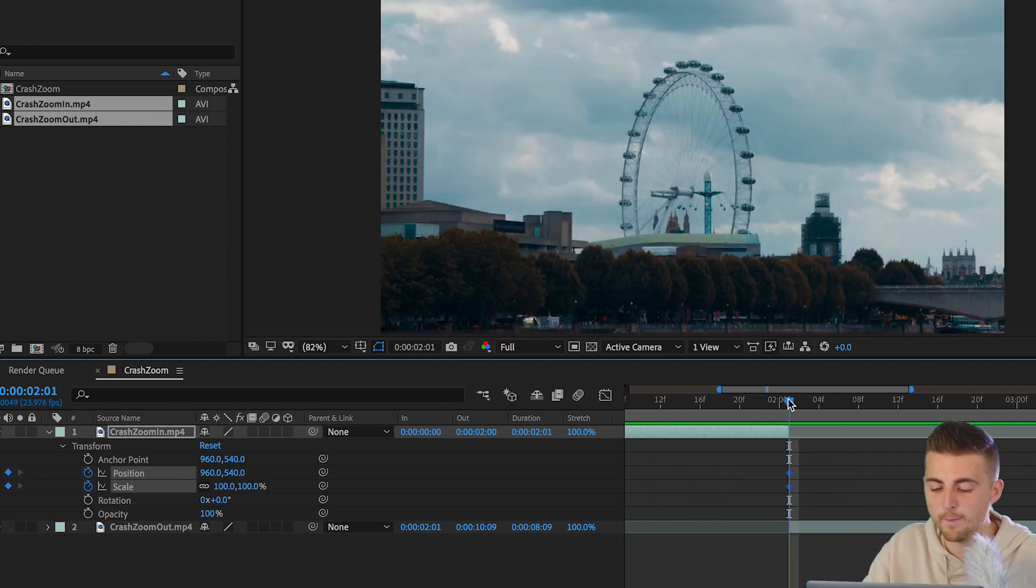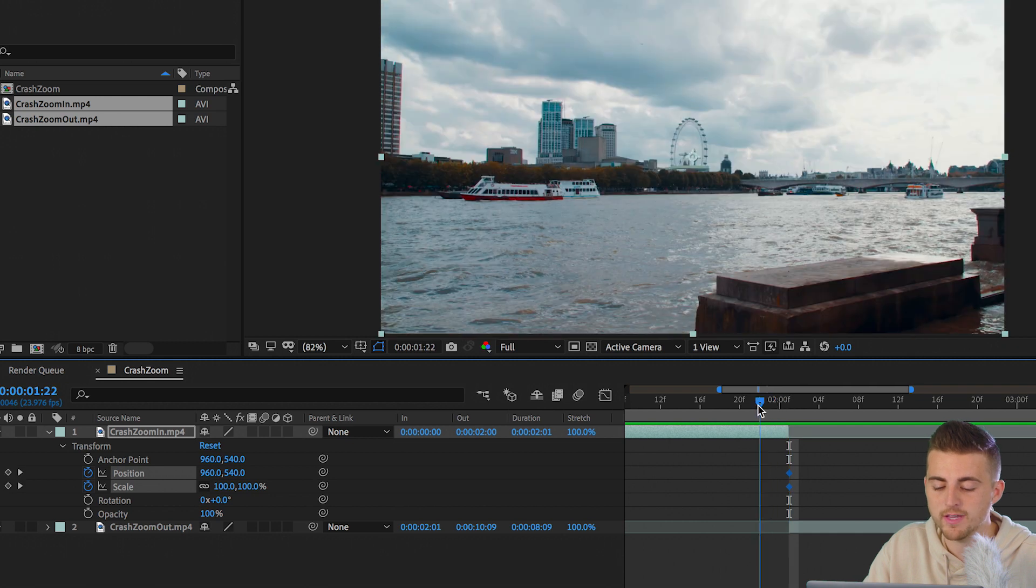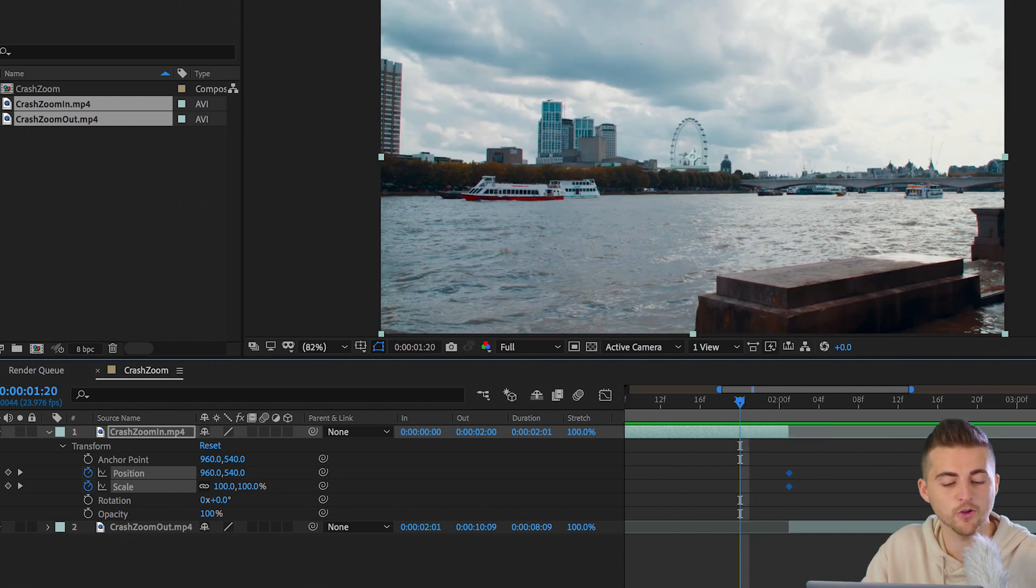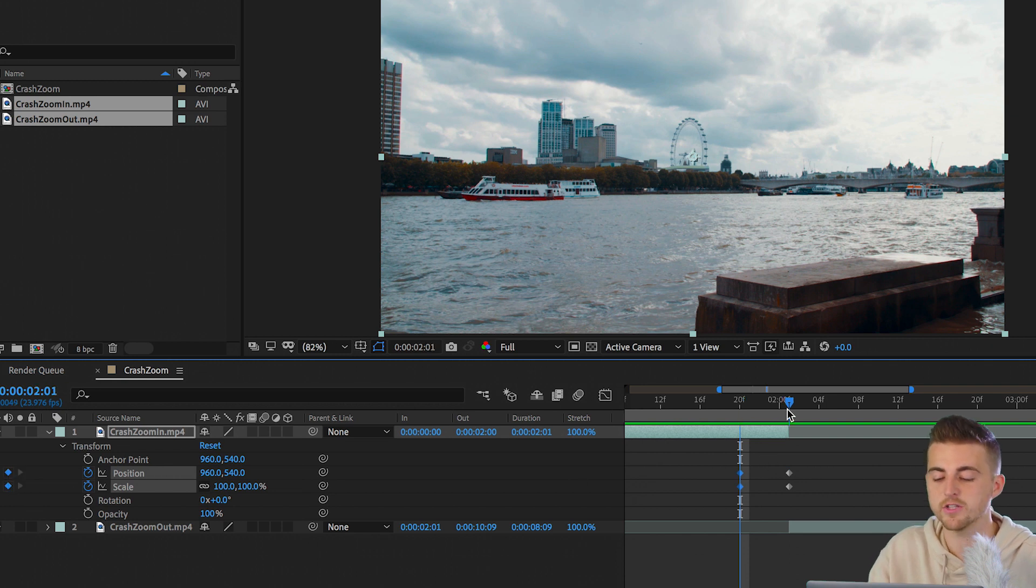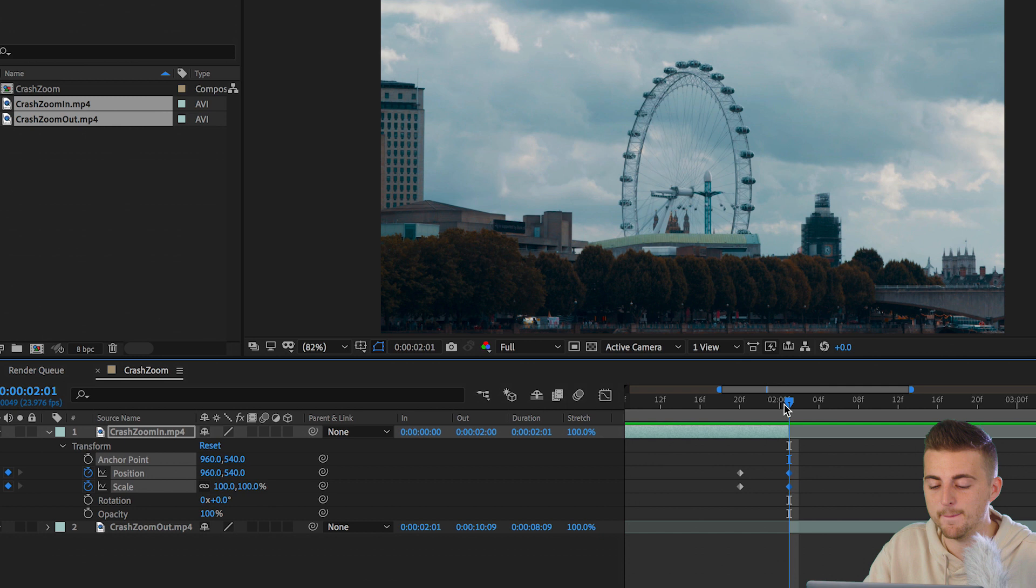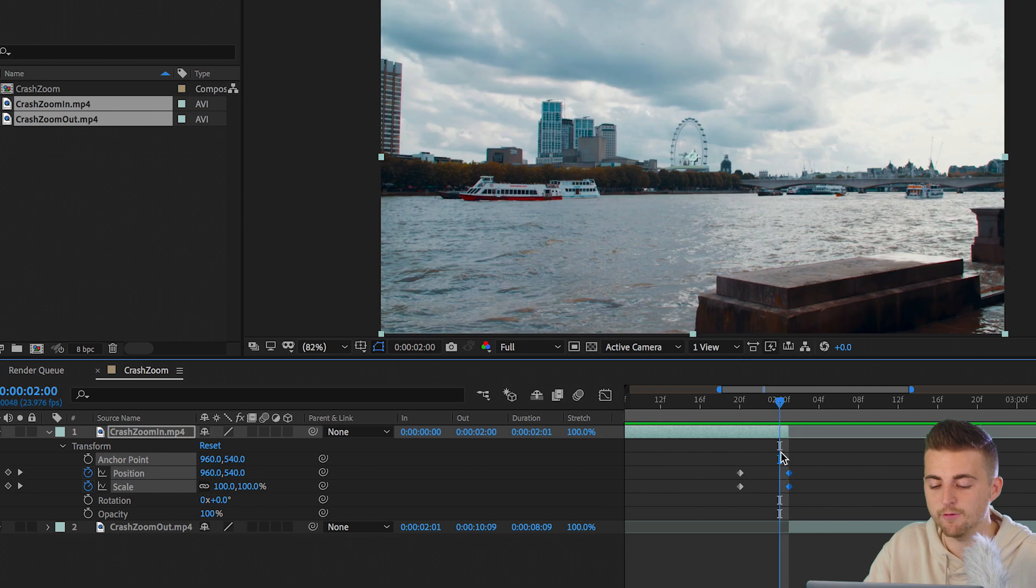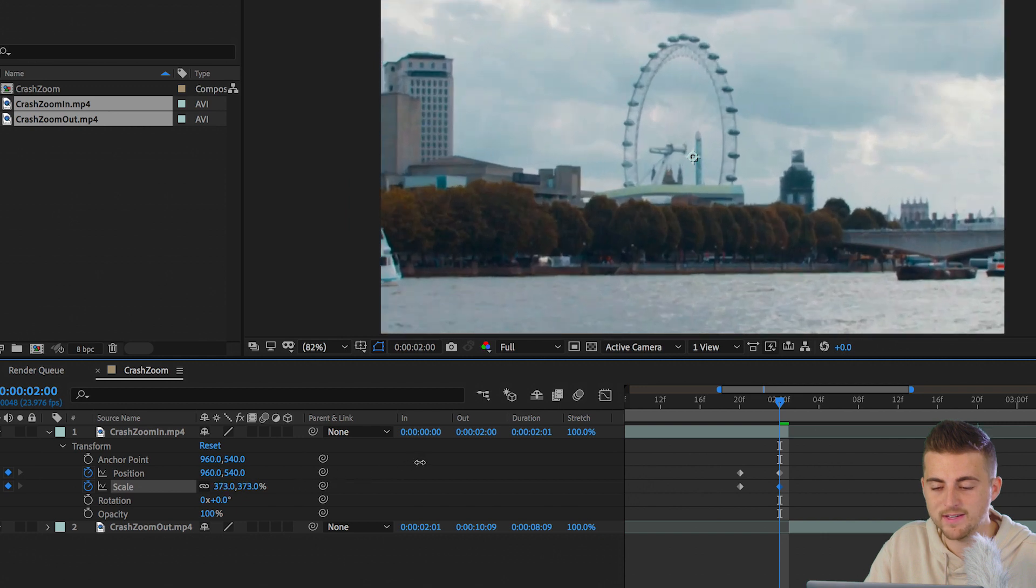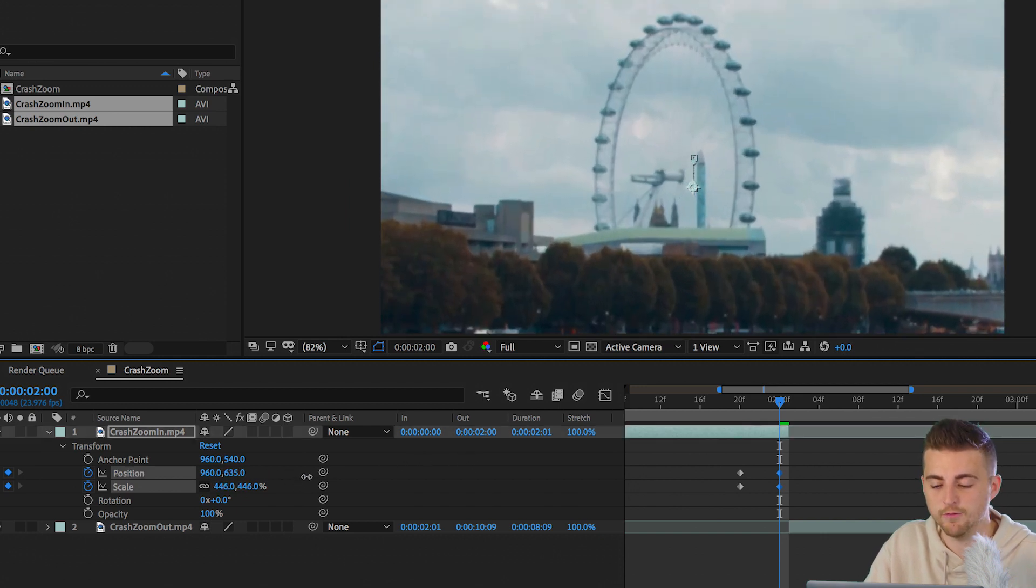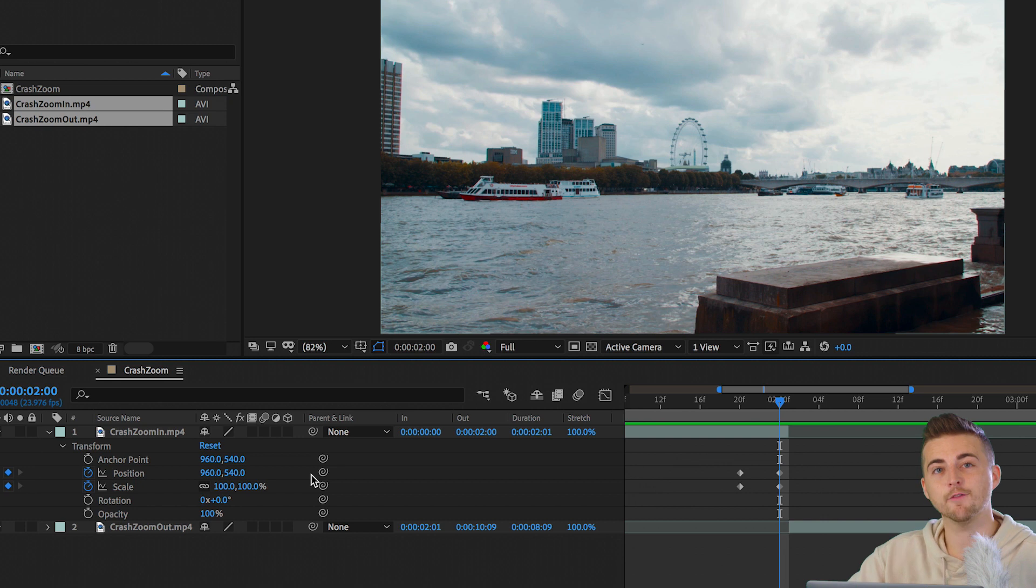And then we'll go back one, two, three, four, five keyframes and we'll create a brand new set of keyframes. Now we'll go to those last set of keyframes. We'll move those back in time by one keyframe. And then we'll increase the scale all the way up to the point where the London eye is back in the center of the video.